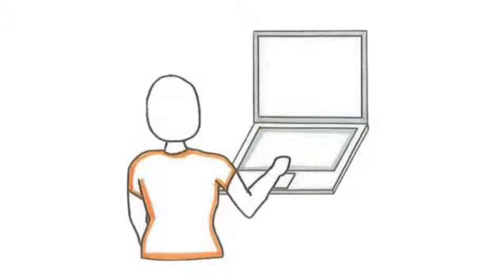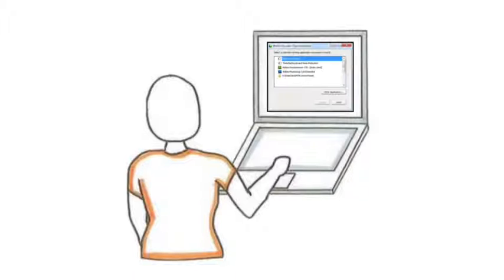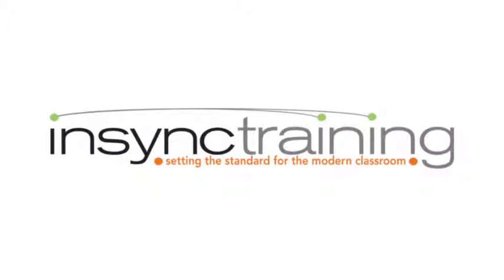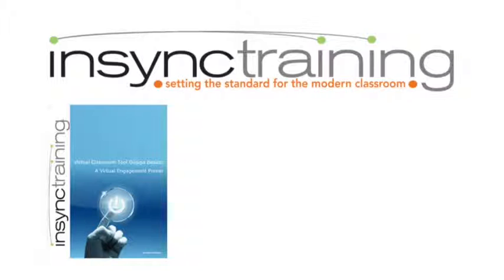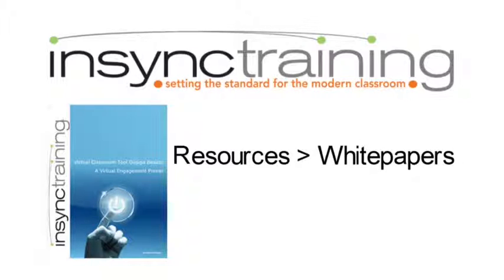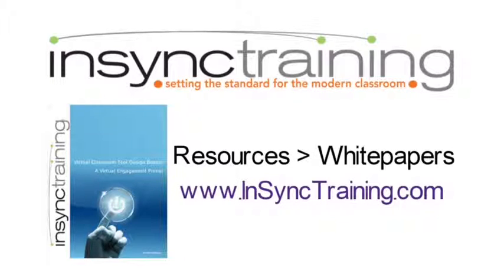Your audience members will be accustomed to seeing application sharing in a webinar type of environment, but they'll likely be surprised to see it used so collaboratively. InSync Training provides more information about virtual classroom tools, including application sharing, in the white paper titled Virtual Classroom Tool Design Basics, A Virtual Engagement Primer. Downloaded for free under Resources White Papers at www.insynctraining.com.